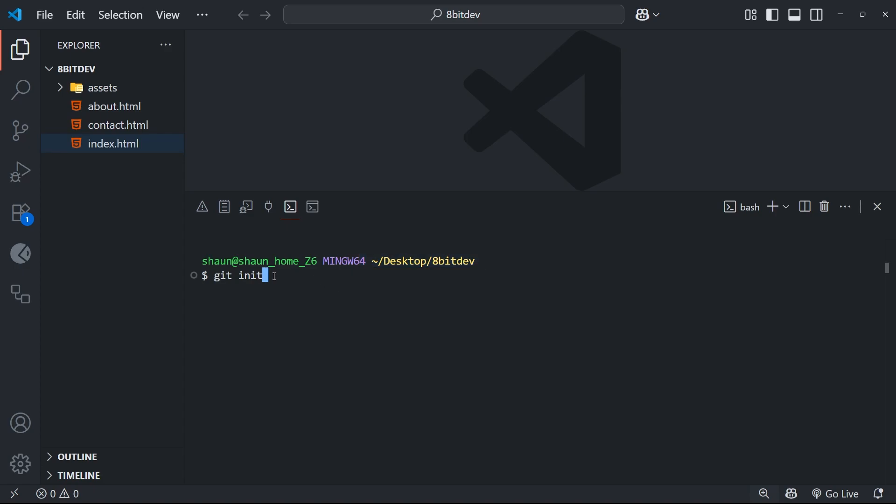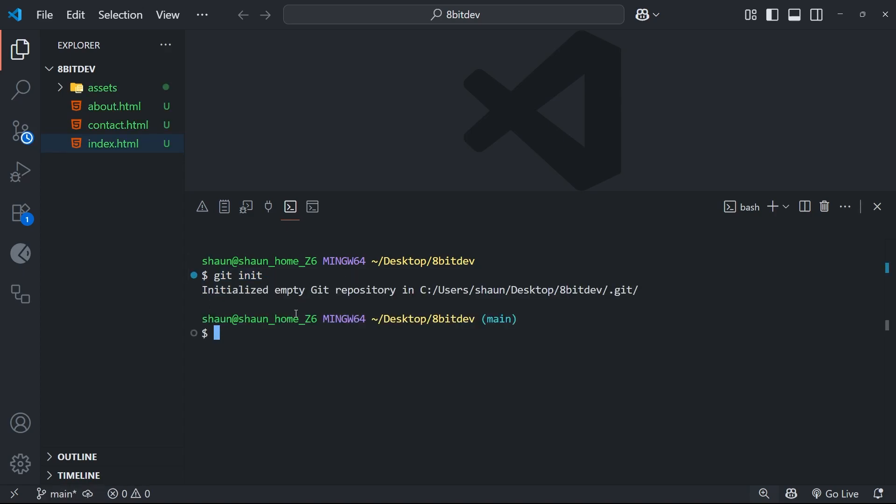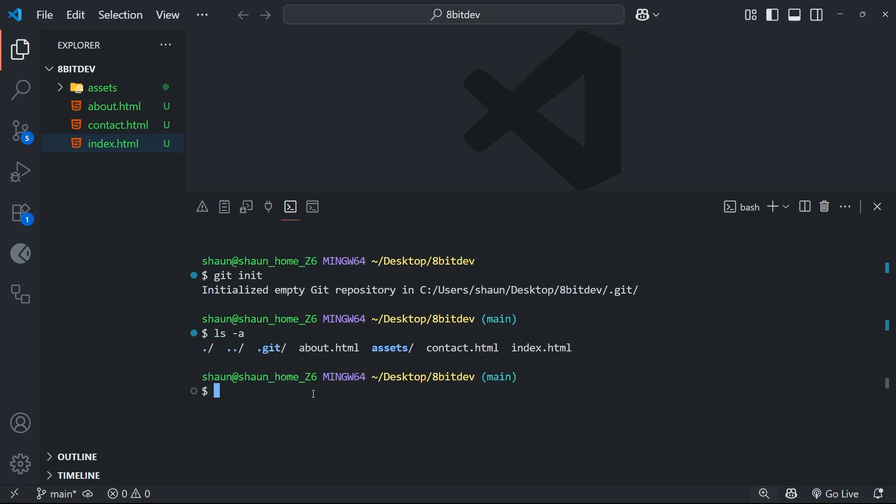So when we run this command, we're essentially telling Git to start keeping track of everything that happens in this project. And Git responds by creating a hidden .git folder inside the root of this project. I can demo that by using the ls command with the a flag to show all files, including hidden ones, and we should see that .git folder.